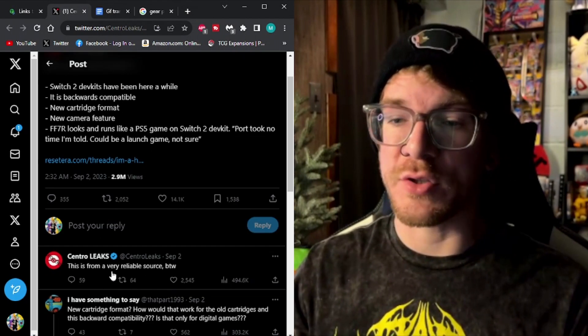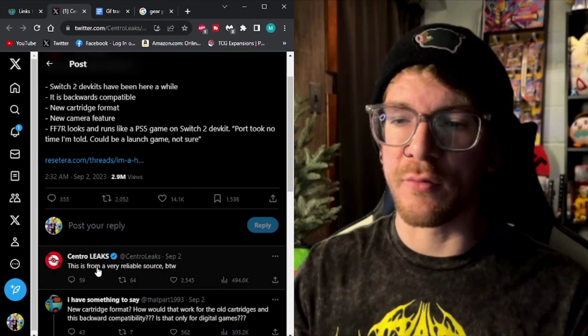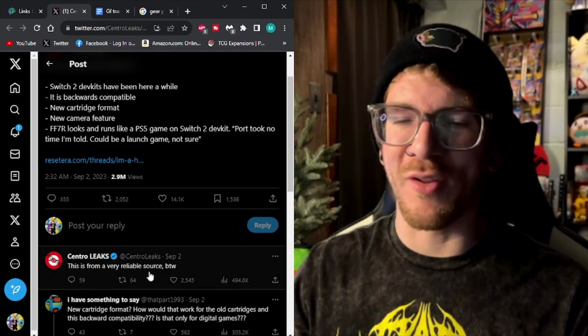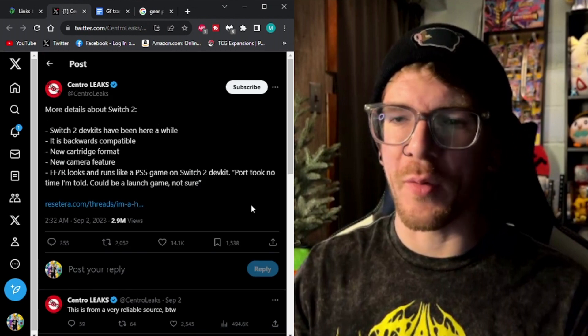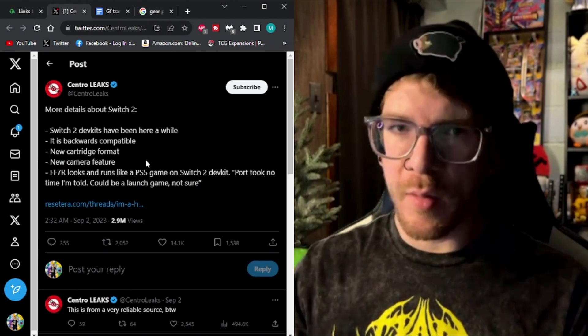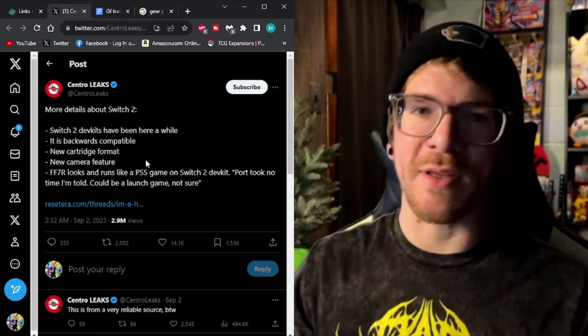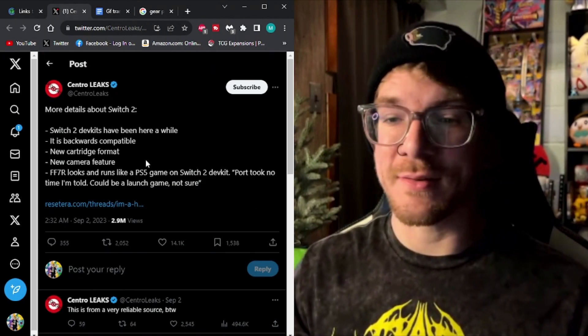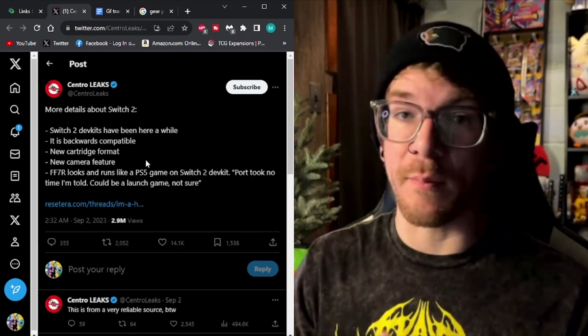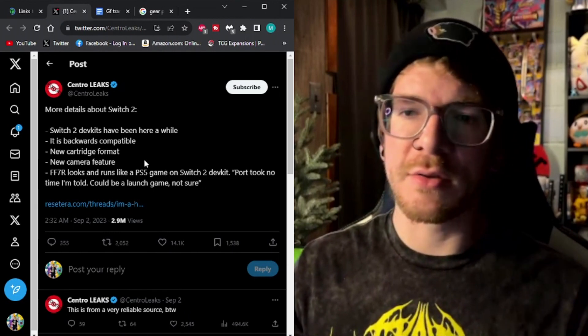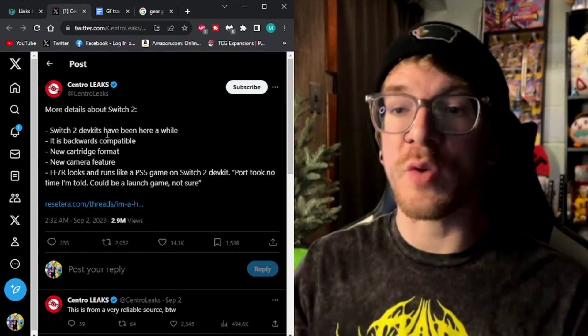You know it's legit because it says this is from a very reliable source, by the way. But CentroLeaks has pretty much been my source for leaks. So let's take a look here.